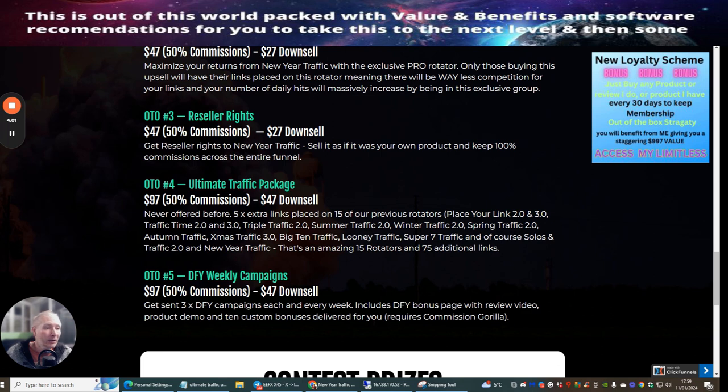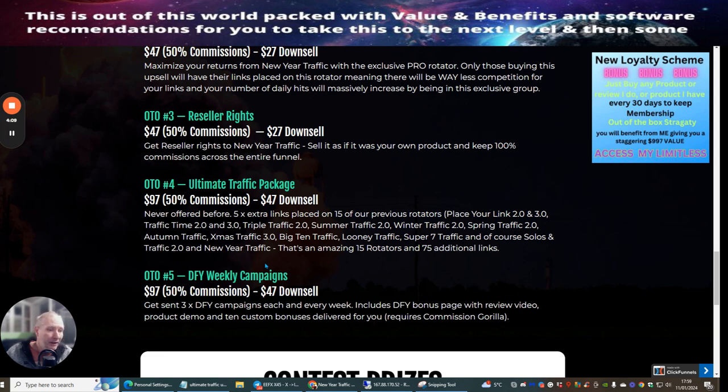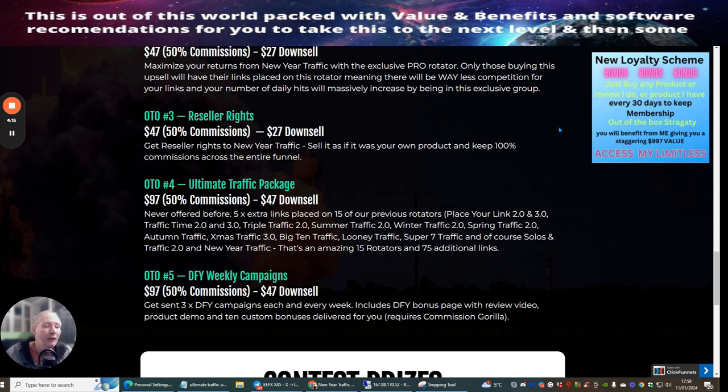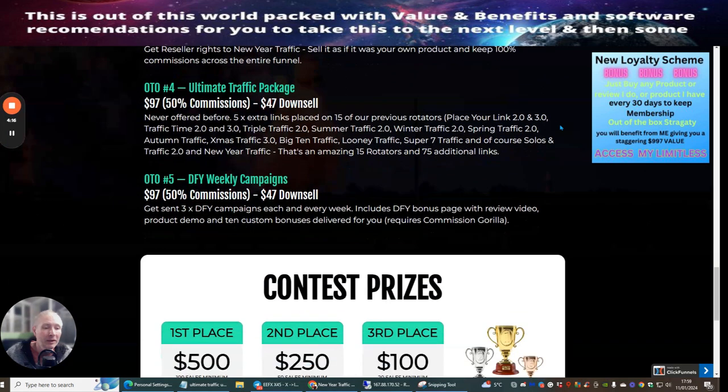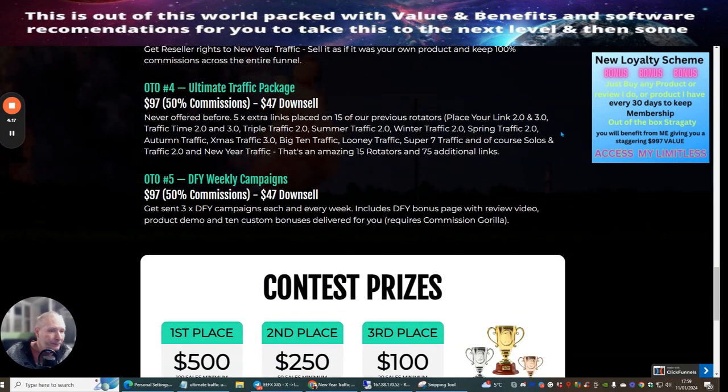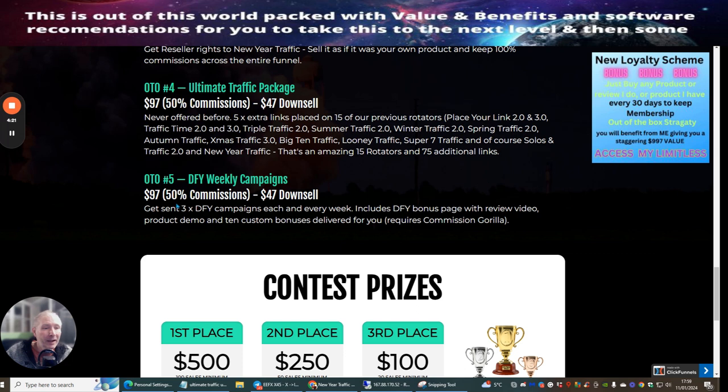OTO4 is Ultimate Traffic Package at $97 with a $47 downsell. This is never offered before - five extra links placed from 15 other previous rotators. This is a staggering 75 additional rotators that you can link. So you can have one link going out to 75 additional links.